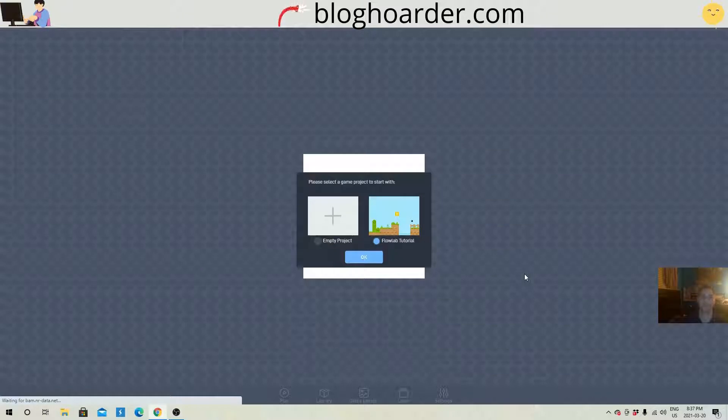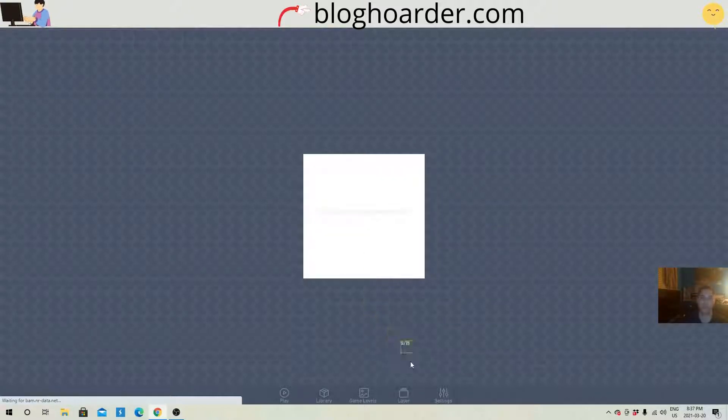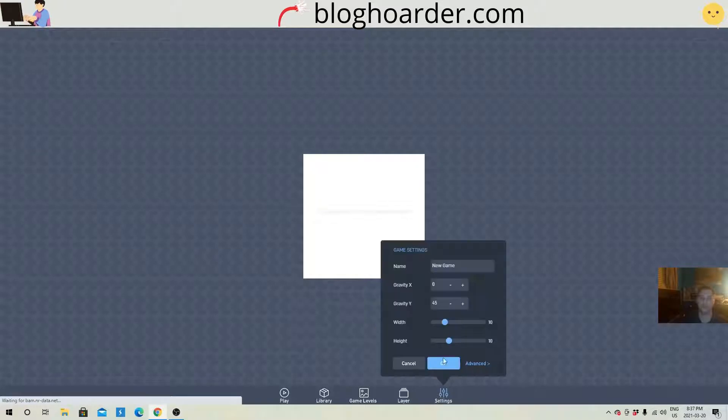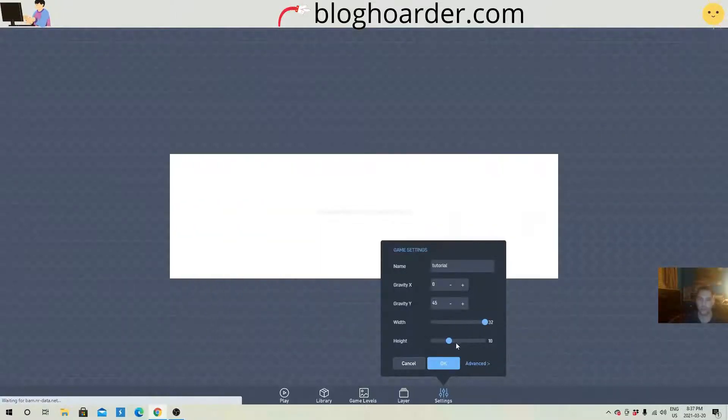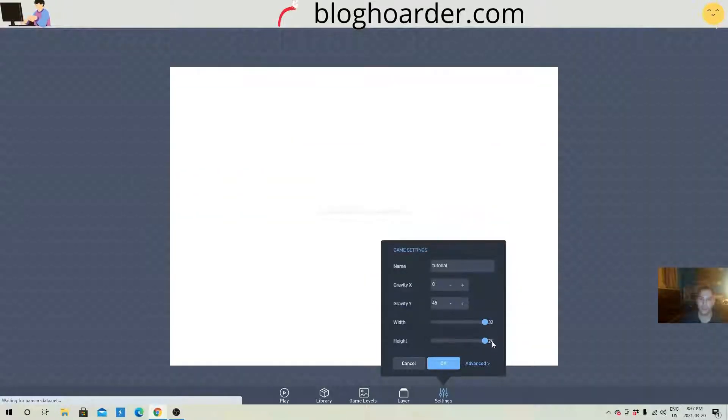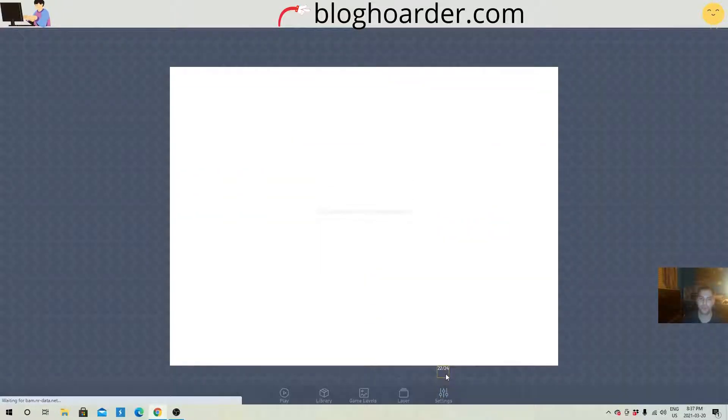Okay here we are at flowlab.io. I'm gonna choose a new project, name your game, tutorial. I'm just gonna adjust the screen size. Okay let's get into it.